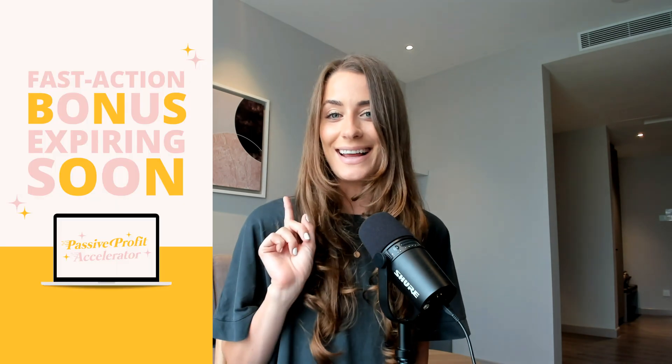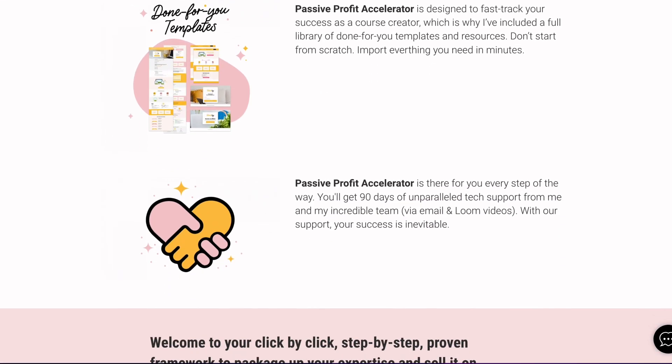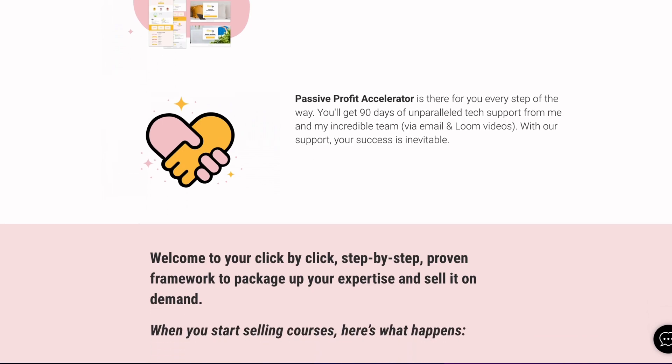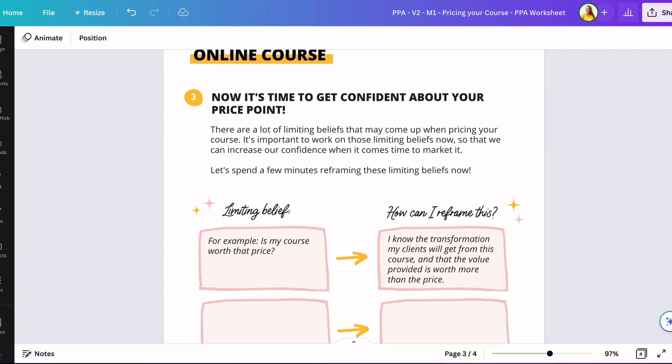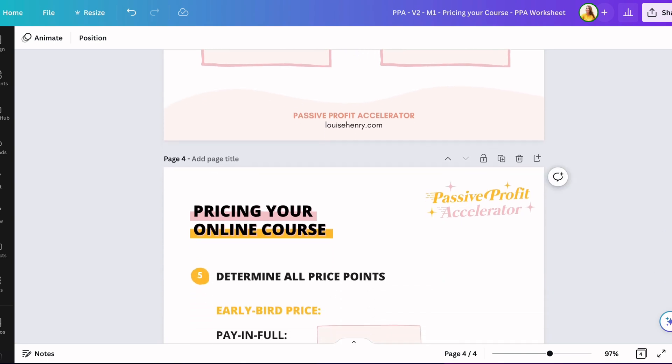For example, when it comes to promoting your course, you can use Canva to create a mock-up like this. You can use it to create Instagram content like this, and you can use it to create any other graphic you want to include on your sales page. And not just this — you can use it to create gorgeous worksheets for your students.